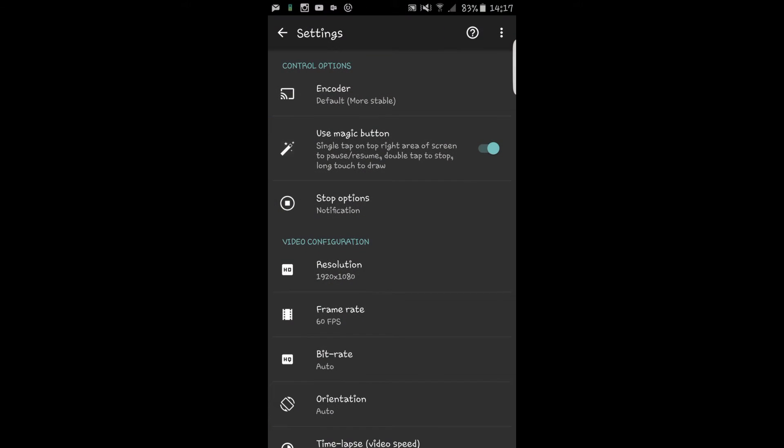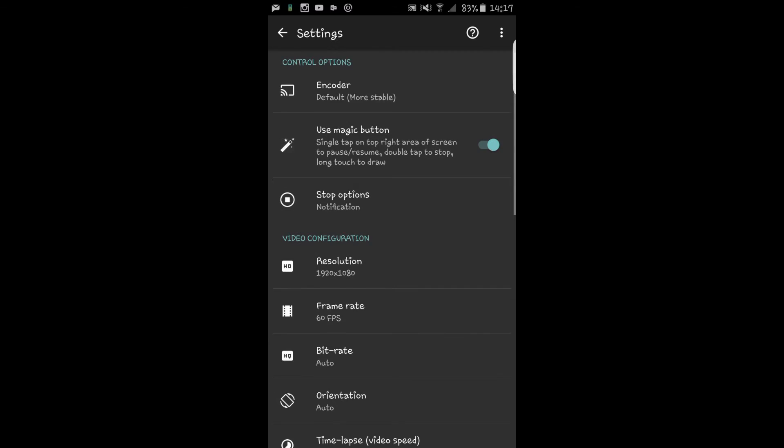I'm going to go into the settings to show you what this app is capable of and the little things you can do with it. You can use the magic button which is simply tapping at the top to pause and start the video again. It's really good and I always have that on.